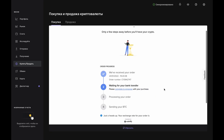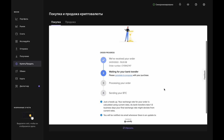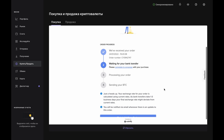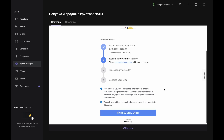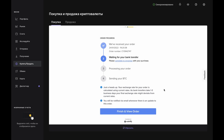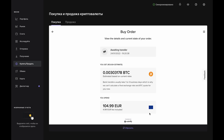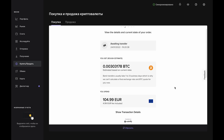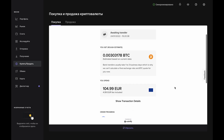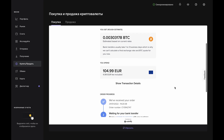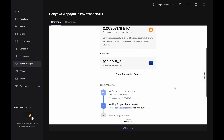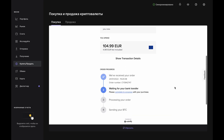You'll be brought to the Order in Progress page, which shows you where you are in the process. Click Finish and View Order, and the Buy Order page will show you the details and current state of the order. From here, Coinify will keep you updated via email and all you have to do is wait.